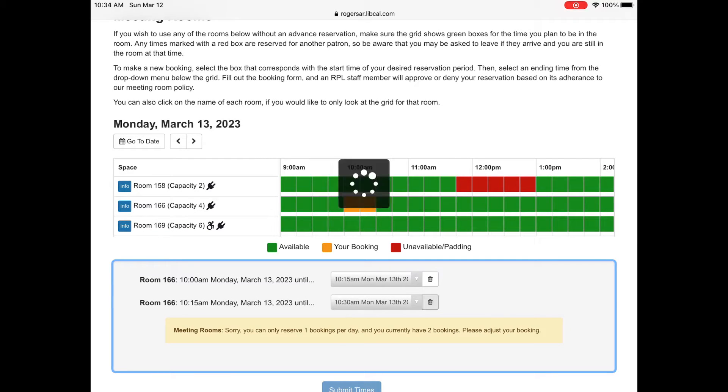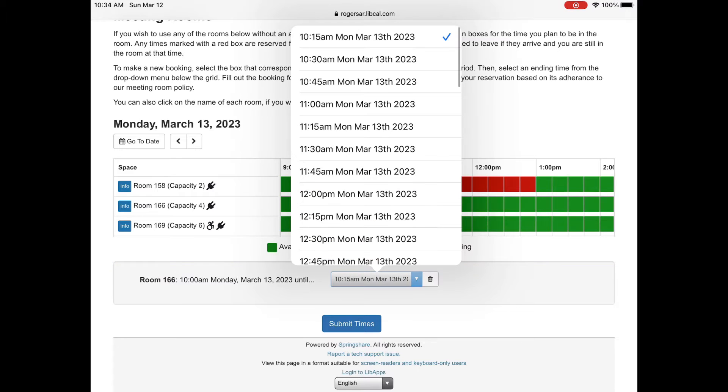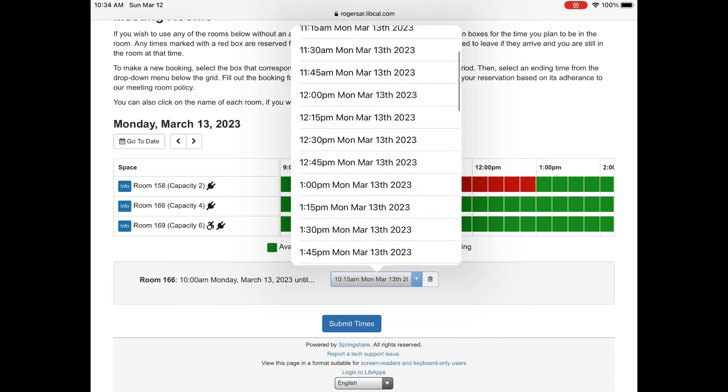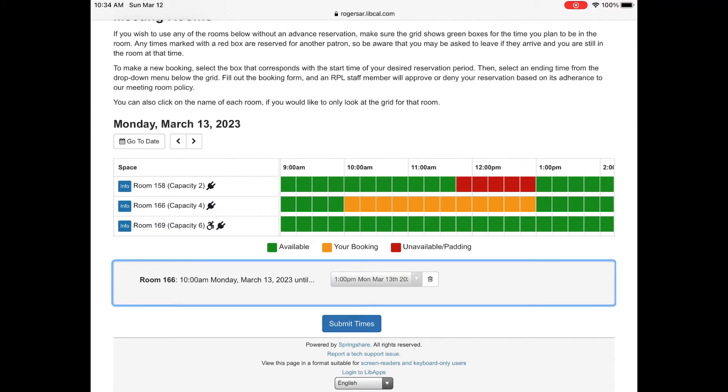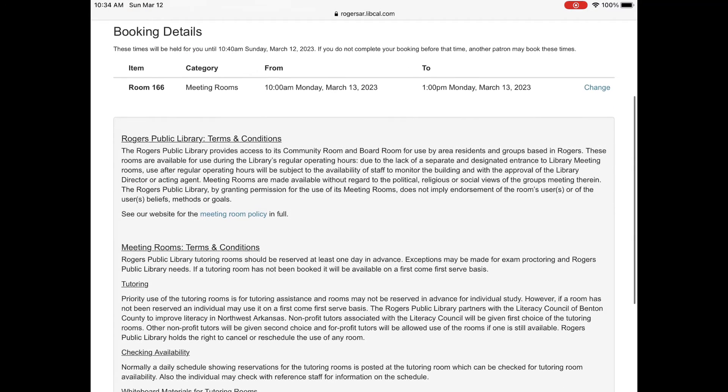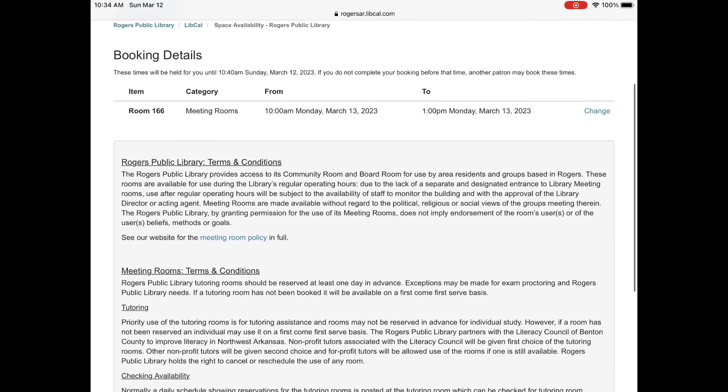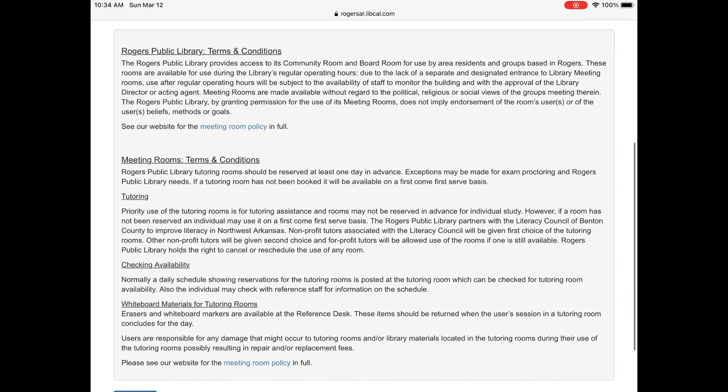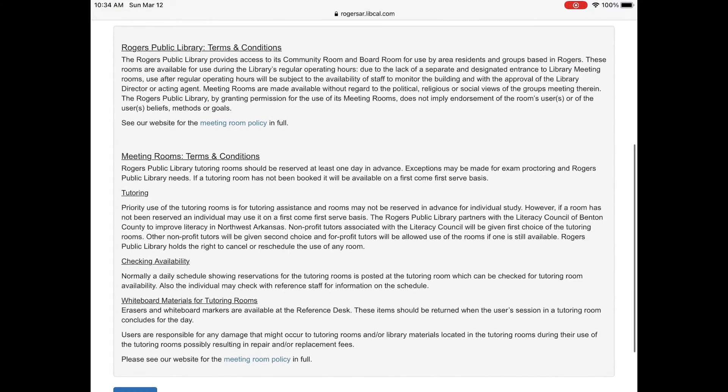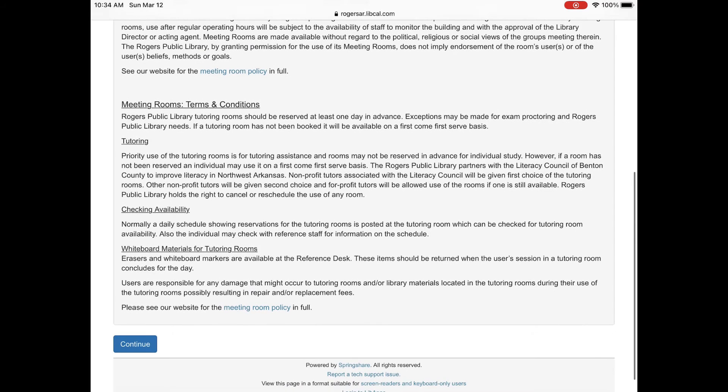If you try to tap on the next time slot it will be confused so go down below the blocks and you will see it say your start date until dot dot dot in a drop down menu. This is where you'll choose your end time by 15 minutes. Tap submit times and you'll be taken to our meeting room policy. Read through it and then click continue at the bottom to be taken to a form.